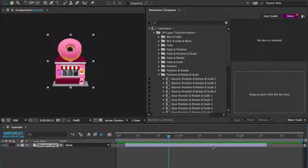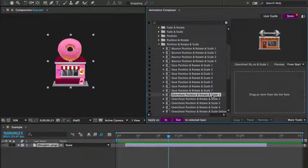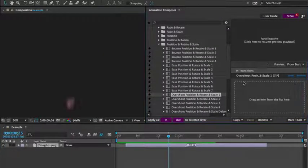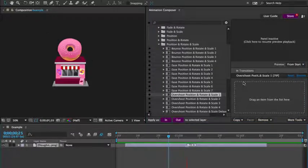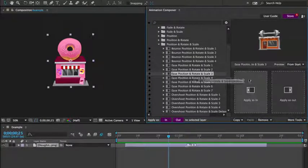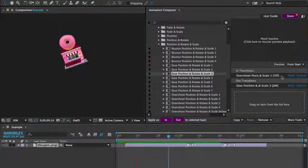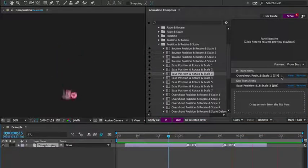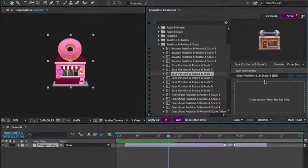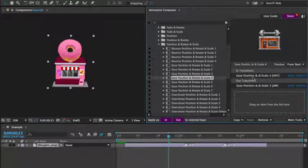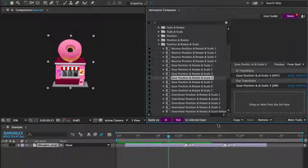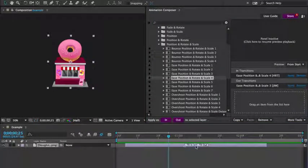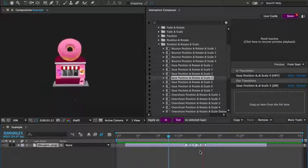First, I select a layer. Then I select a preset and apply it to the beginning of that layer. I then apply another preset to the end of the layer. I can remove the first one and apply another and change the duration. Just like that. It's that easy and quick.